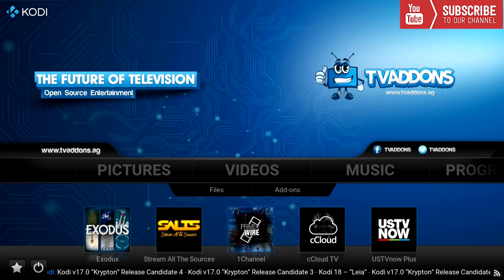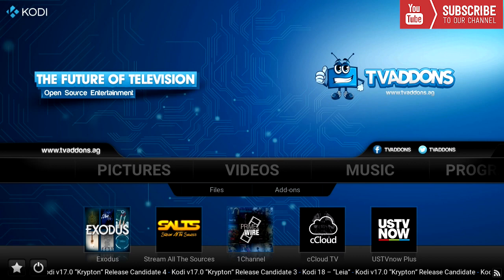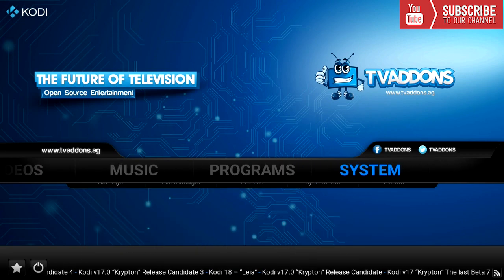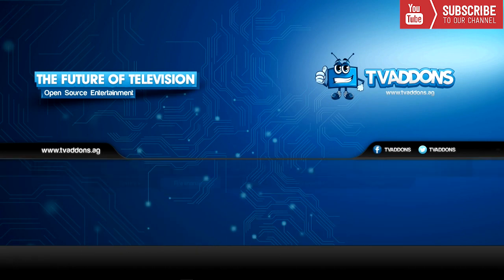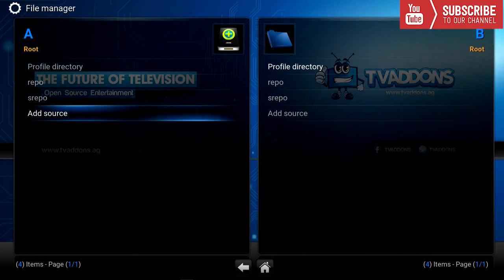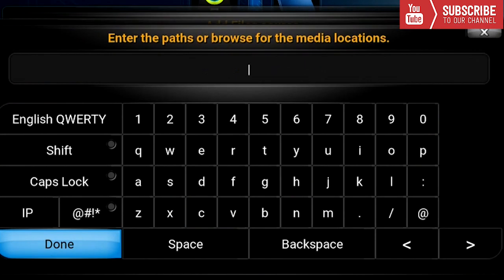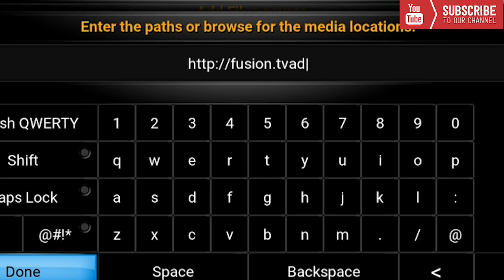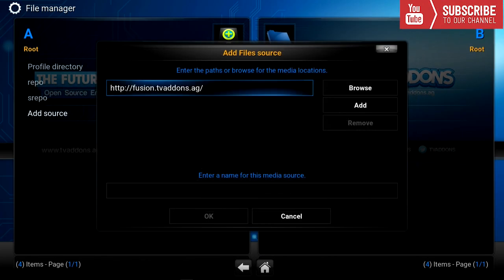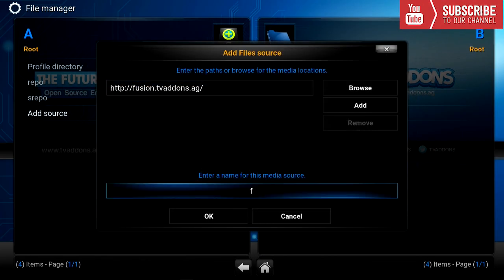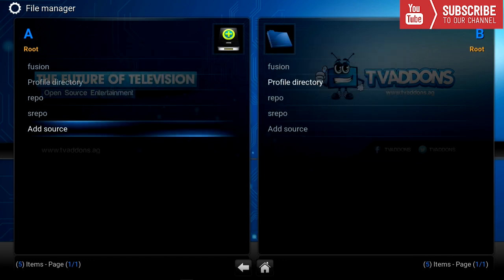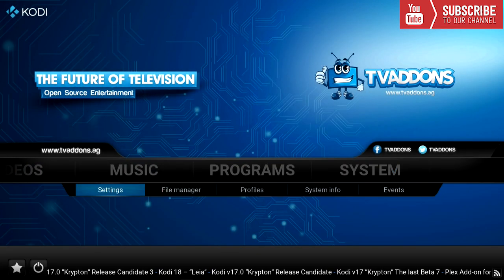We are going to be using Fresh Start. To install Fresh Start, we are going to go over to our System File Manager, then to Source. In the source we're going to type in HTTP fusion TV add-ons AG. We can name this 'fusion' and press OK. Now we're going to go back.